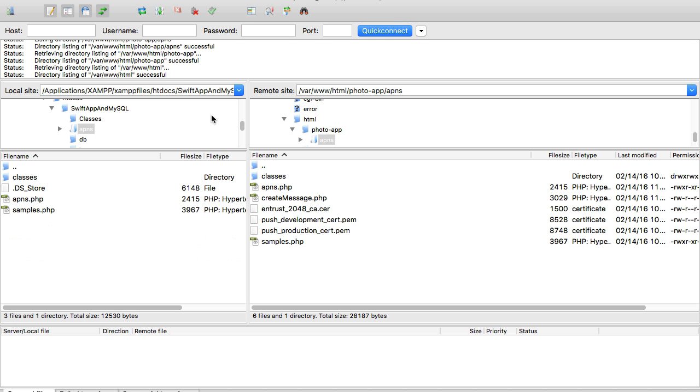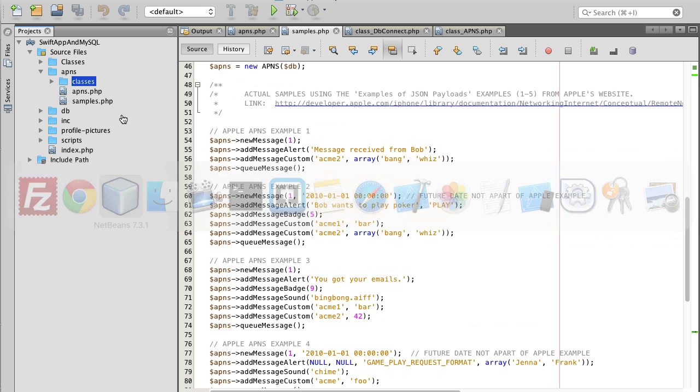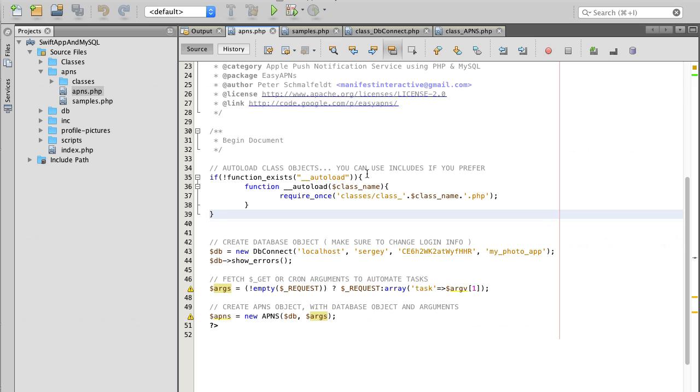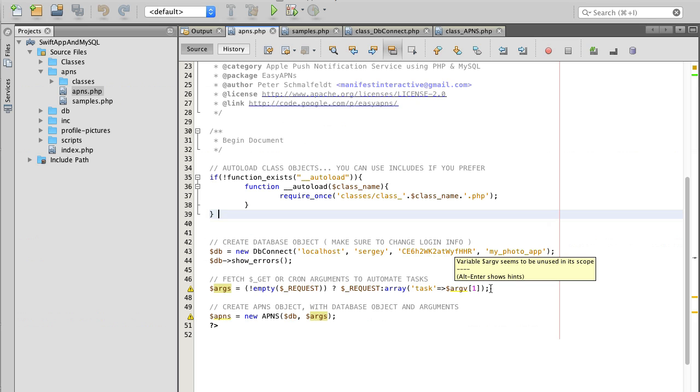This is because this APNs file accepts some of the tasks as HTTP request parameters. One of the tasks, for example, is to create a new entry for the device. Another task will be to fetch push messages. We will come back to it a bit later.